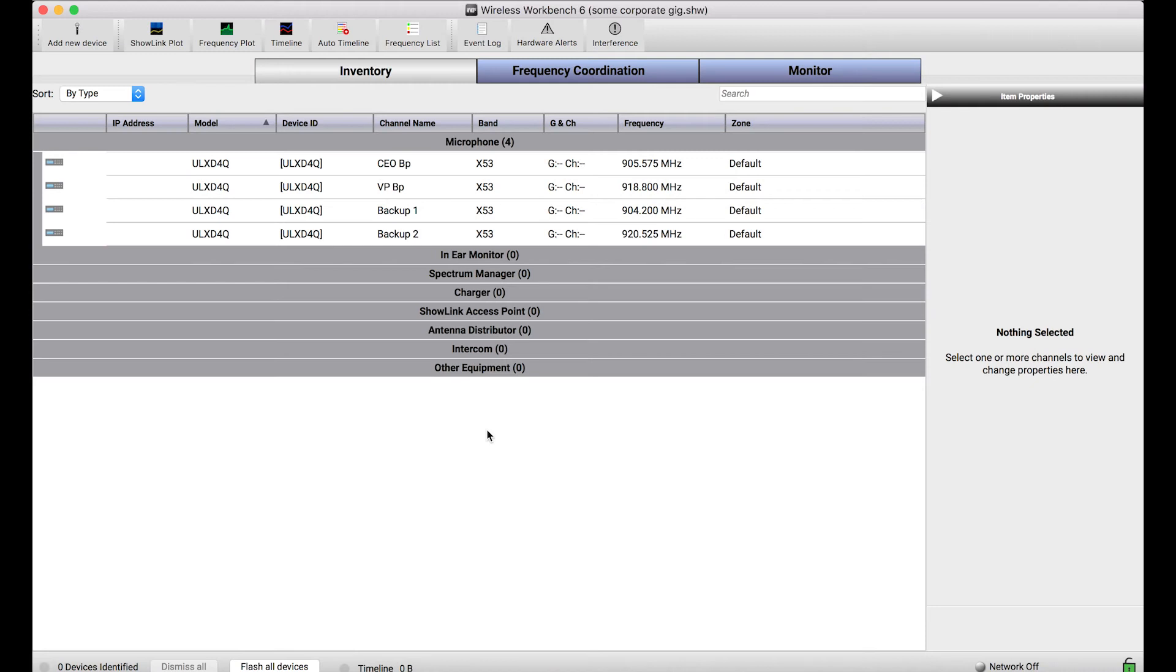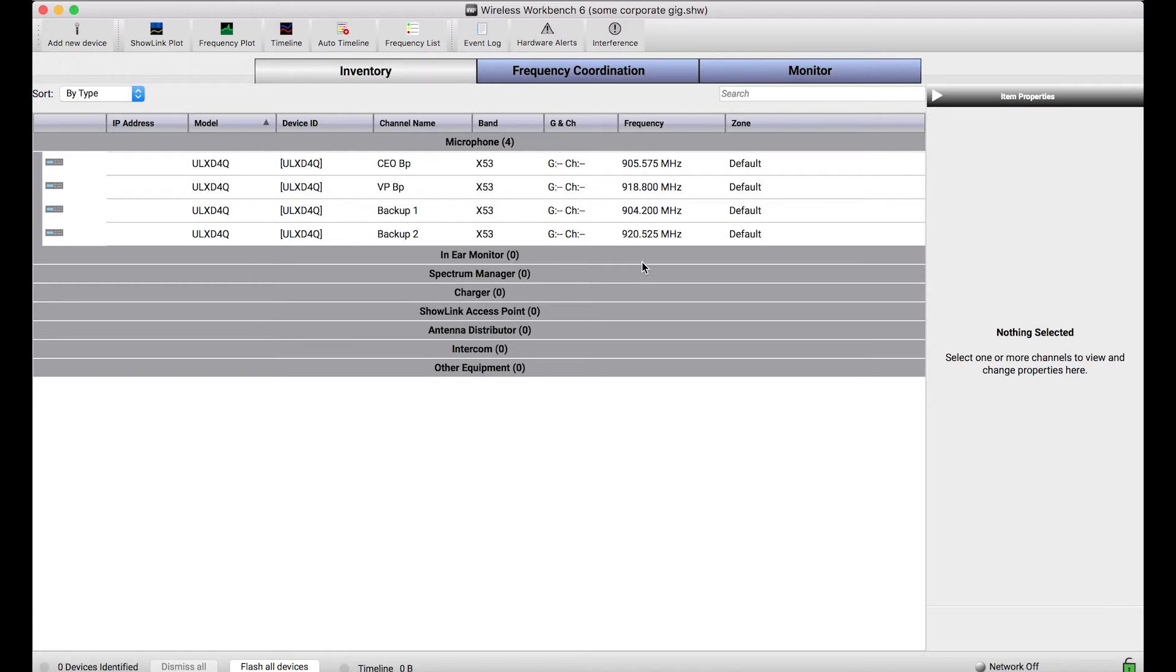A nice feature of Wireless Workbench is that you can build up inventories of offline or virtual devices, basically fake devices. And with those fake devices you can pre-configure things like channel name, group and channel, or frequency all ahead of time without needing to be next to or connected to the equipment.